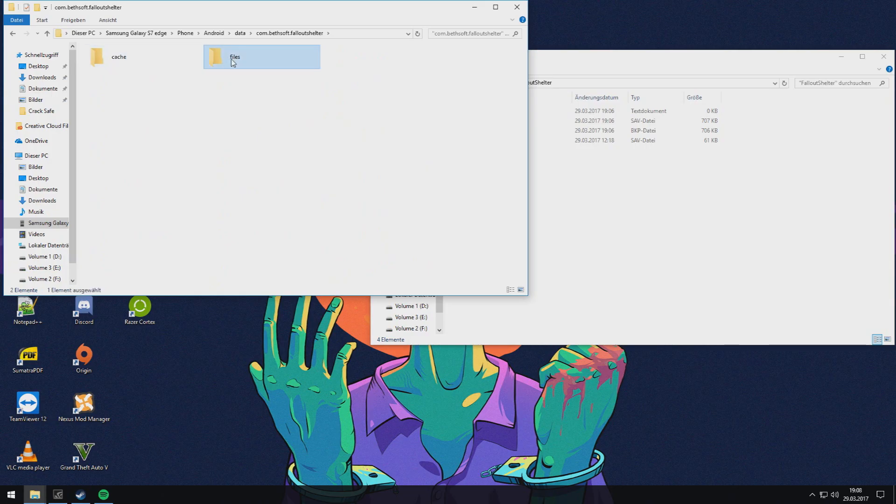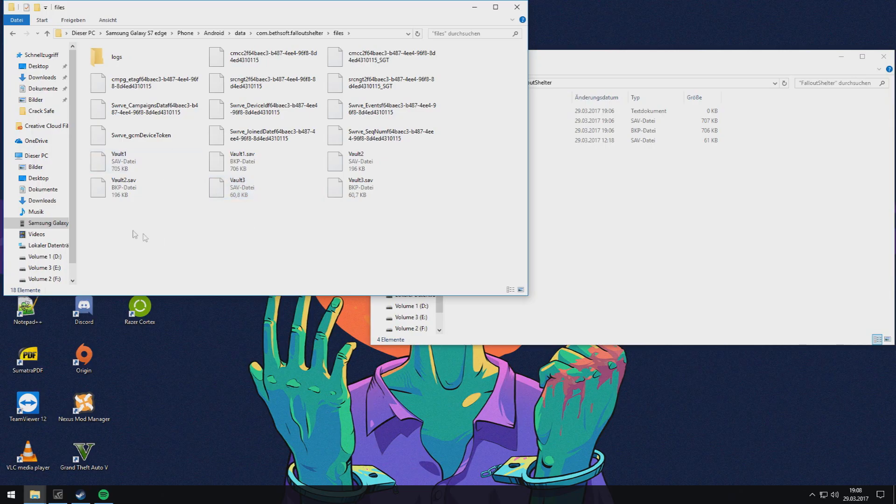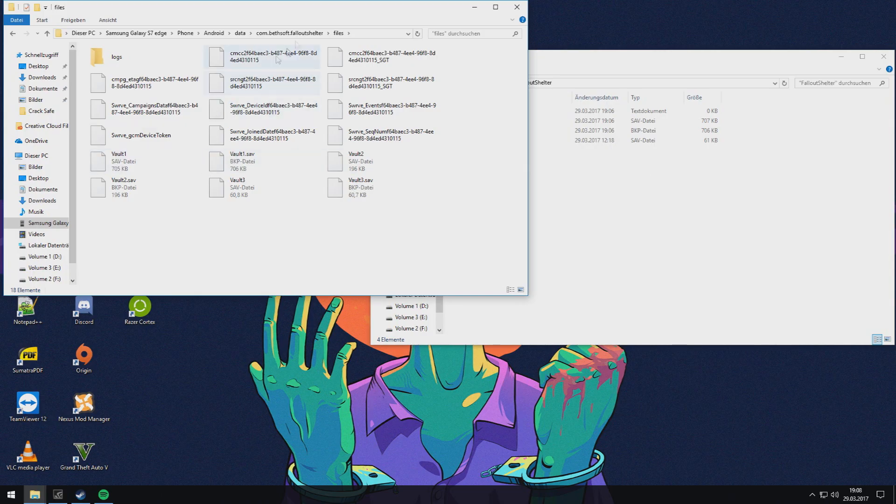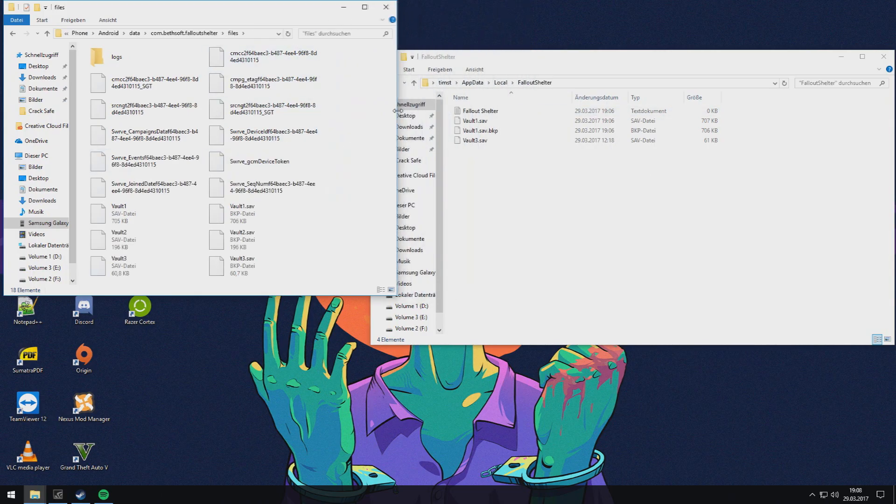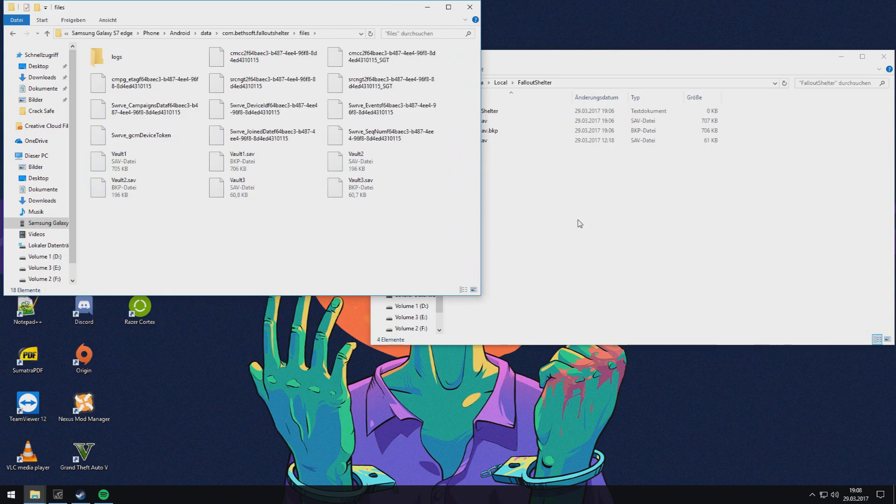Then to files, and here you have the save stats from your mobile version. And now you can simply copy them by drag and drop them. I've done it already, so I'll see you in-game and show you that the save stats are transferred.